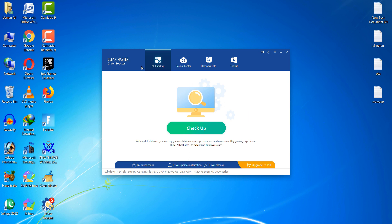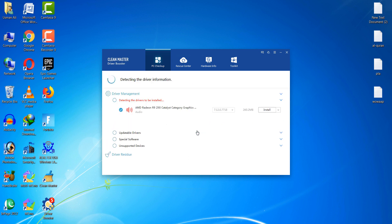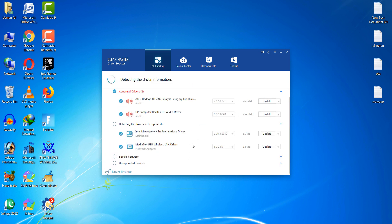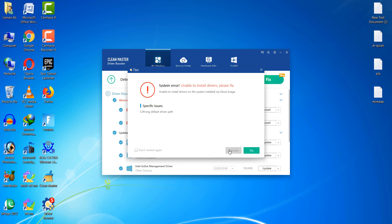After doing this, click on the checkup option. You can see that AMD Radeon is not installed on my PC.